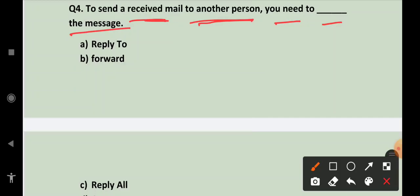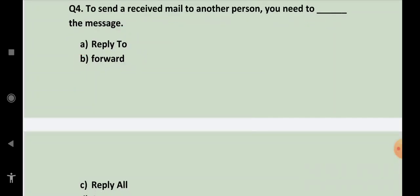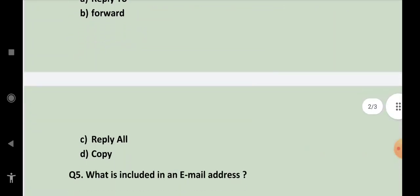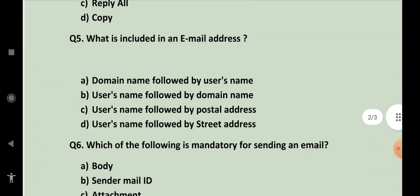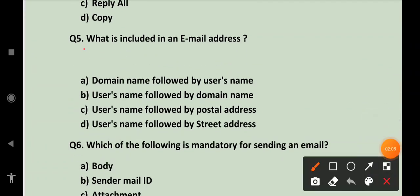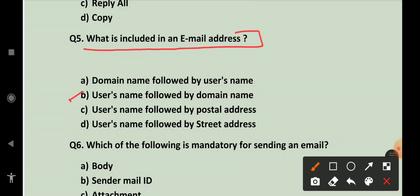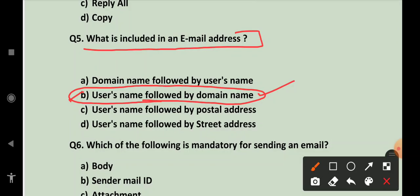Next, what is included in an email address? Email address mein kya included hota hai? User's name followed by domain name. User's name followed by domain name. This is the correct option.